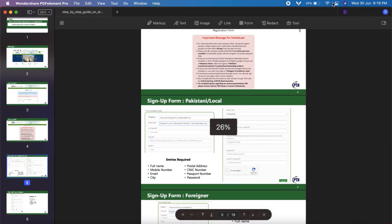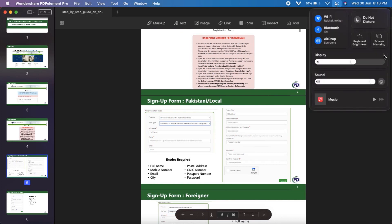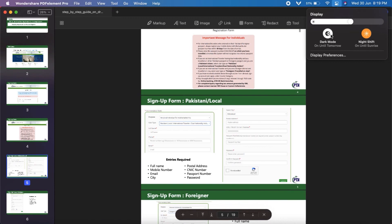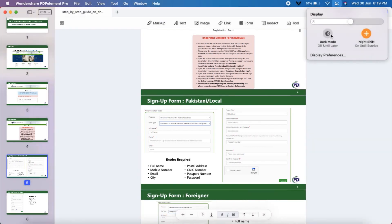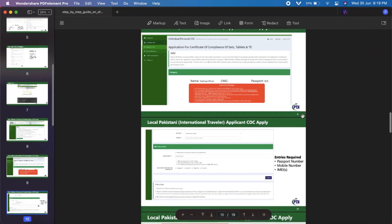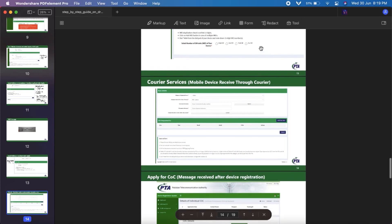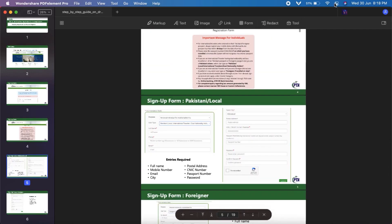PDFElement 8 also supports dark mode, so you can switch between a light and dark mode to reduce eye strain when reading for prolonged periods of time. PDFElement is a perfect PDF editing solution for anyone who wants to work on their documents quickly and easily. The software is also available for a free trial, and if you like it, you can buy the full version — the link is available in the video description.